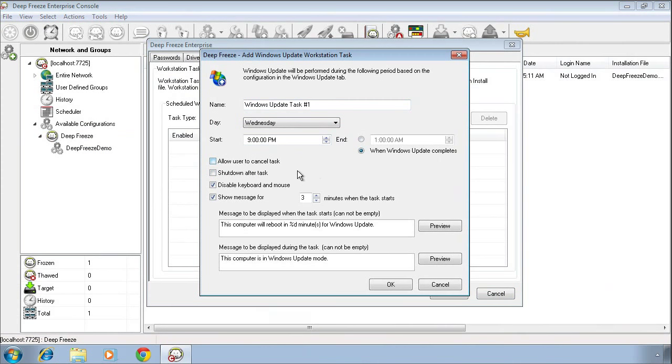We have some additional options that can be selected, such as the ability to allow a user to cancel the task if someone happens to be using the system when the task is about to run, the ability to shut down the system after the task rather than restarting it into a frozen state. In addition, by default, we always check the Disable Keyboard and Mouse option. This ensures that users cannot manipulate the system while it's thawed or in an unprotected state.